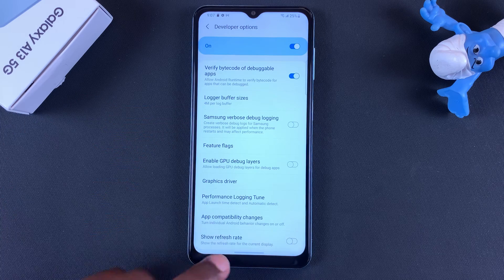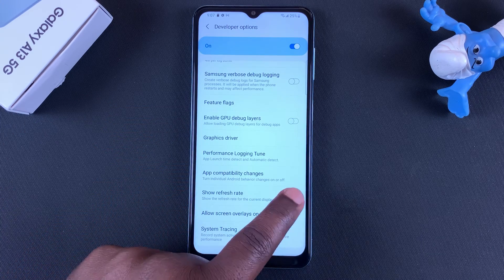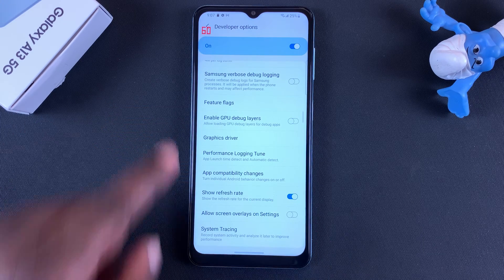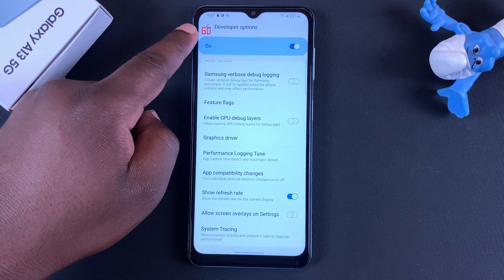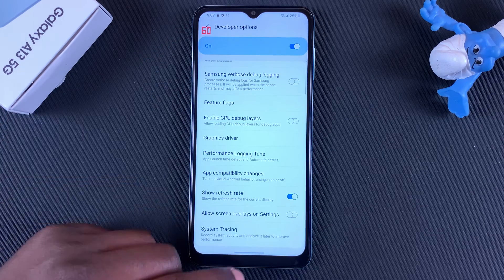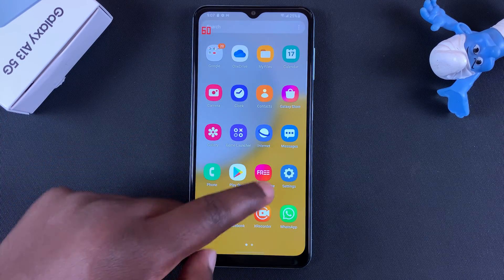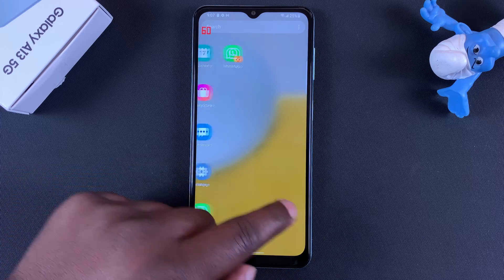Tap on 'Show Refresh Rate' and that will take you to the Show Refresh Rate feature, which you can turn on. Now you can see the refresh rate on your screen in real time.